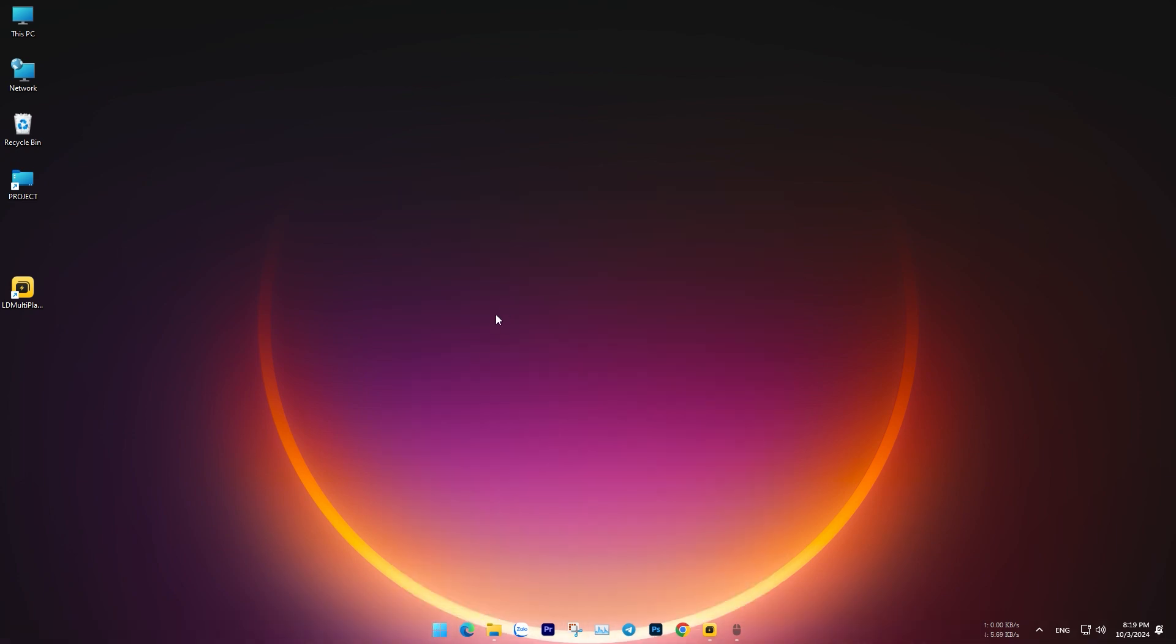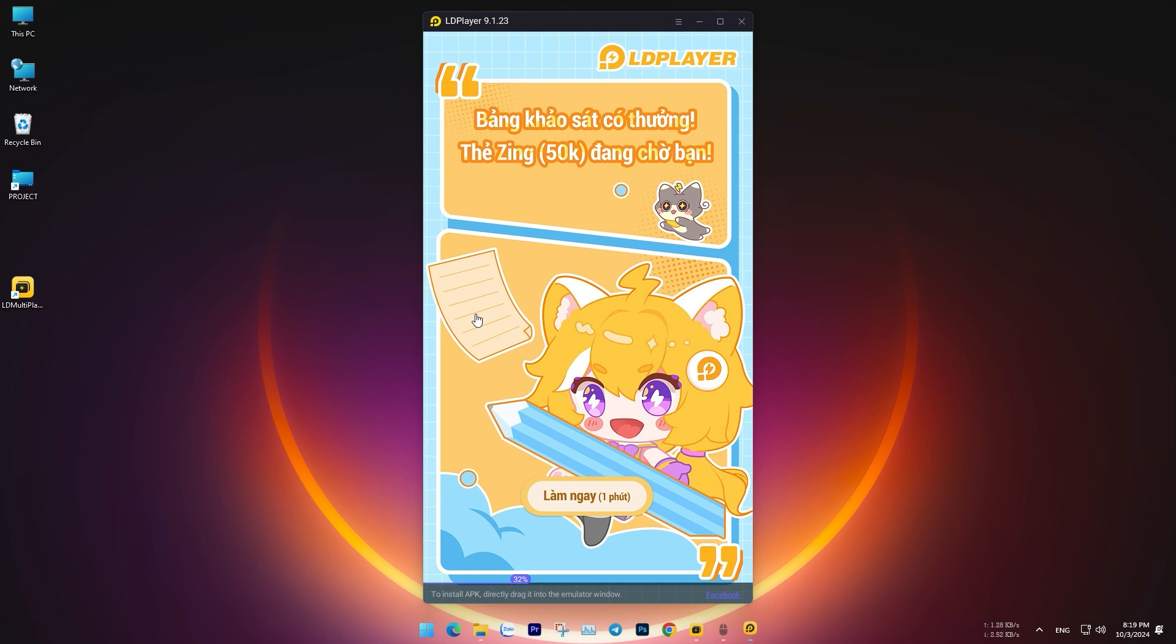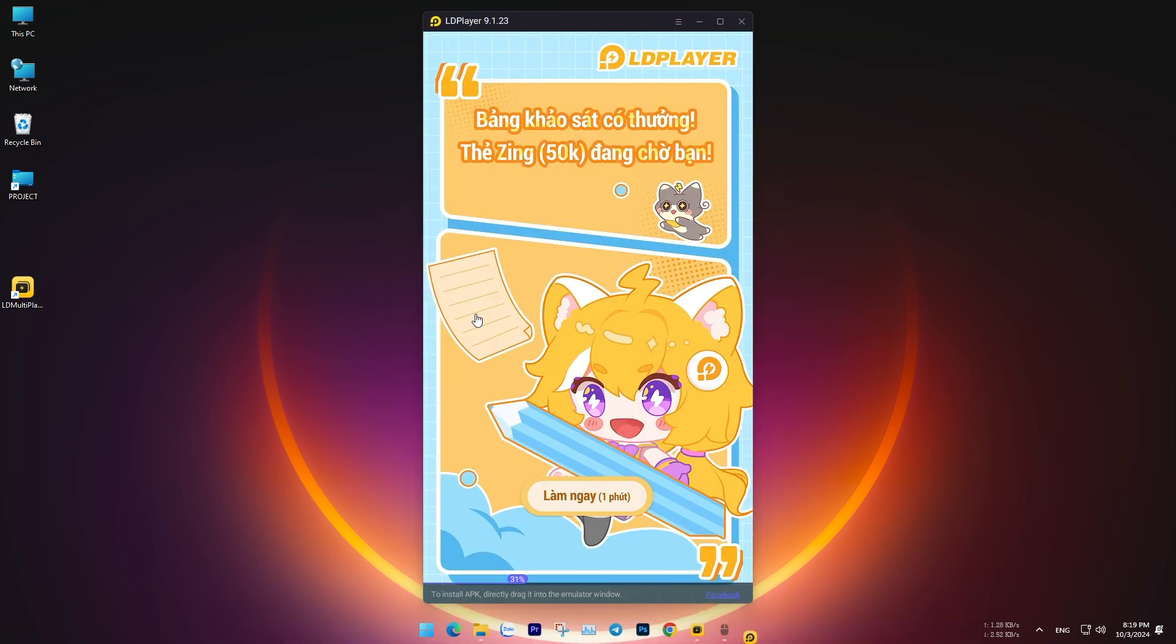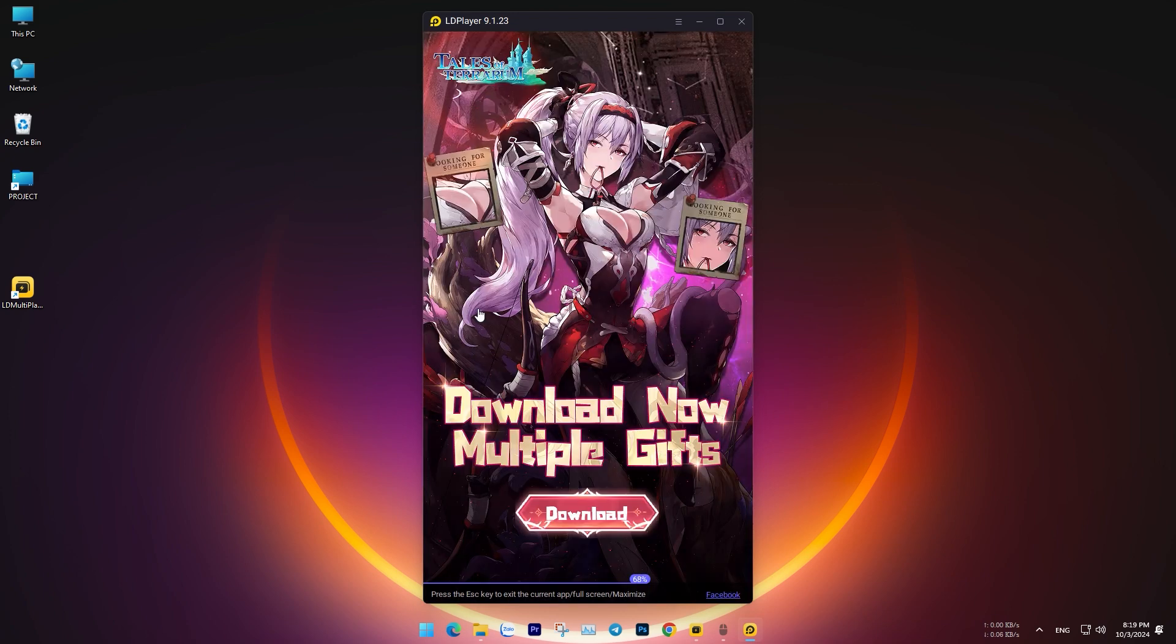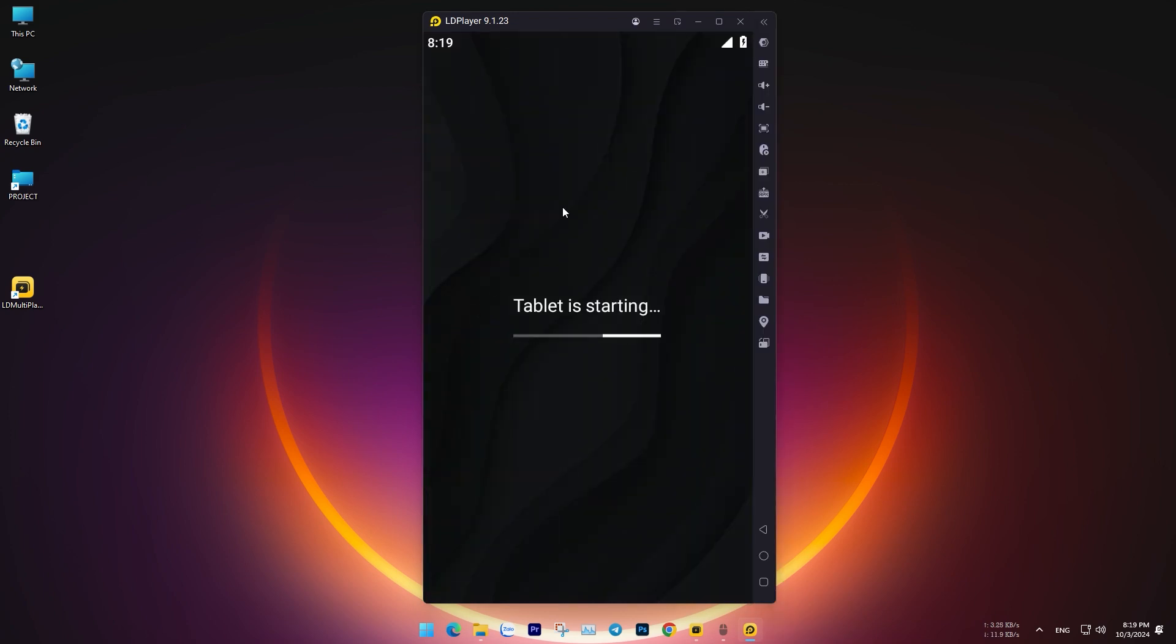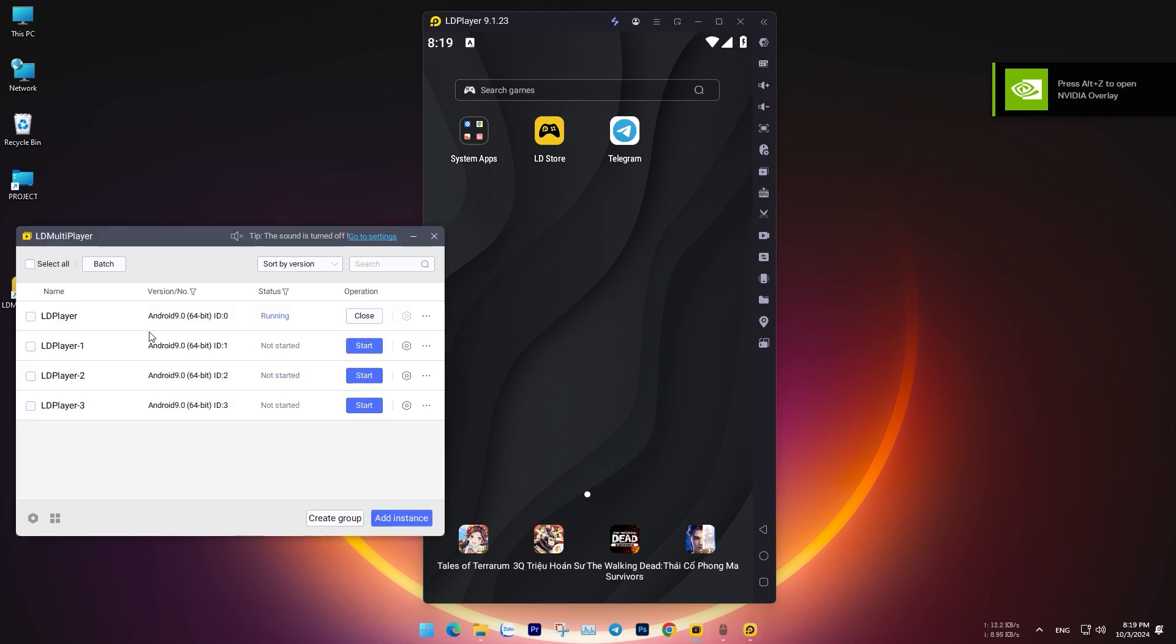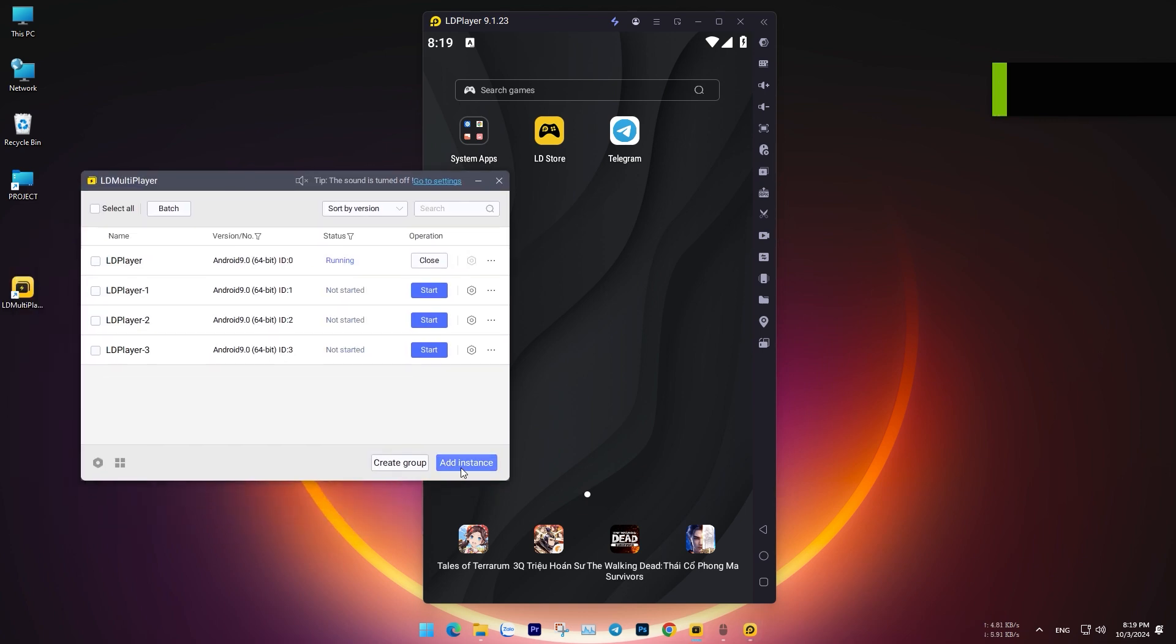You can install apps either from the Play Store or by using external APK files. I won't go into detail about this process. Now, let's focus on setting up virtual machines and optimizing them so that your computer can run them smoothly and stably.